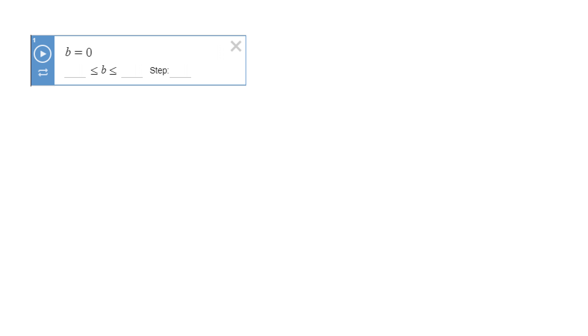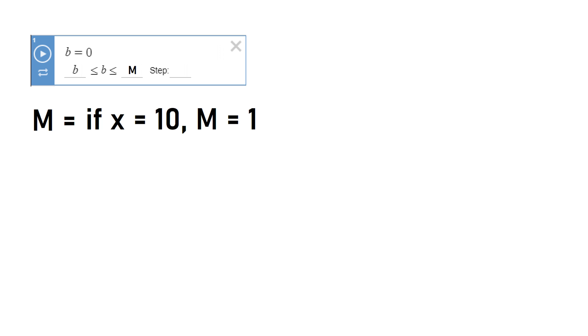This just means the initial state of b is zero. The minimum value will be the slider variable b, the same b, and the maximum I'll make equal to the new variable m. m will be a variable that is dependent on two factors. The first factor will be the condition we want to make the boolean true, and the second will be b again.